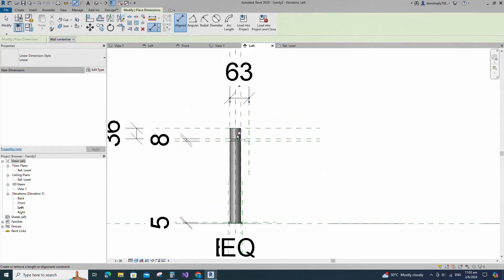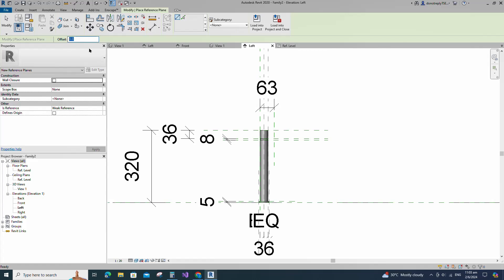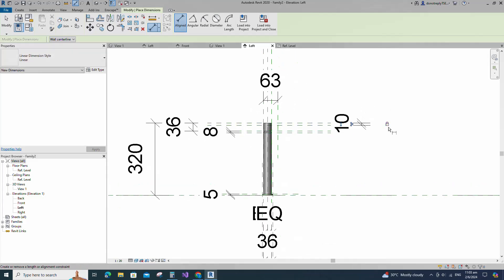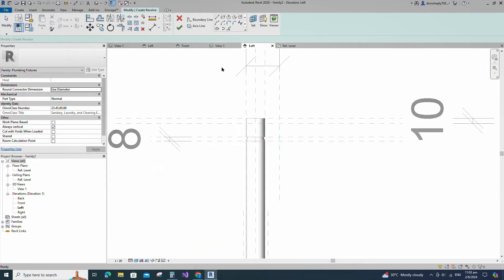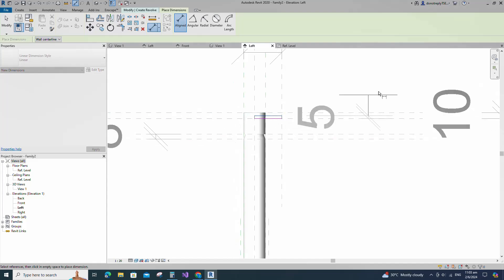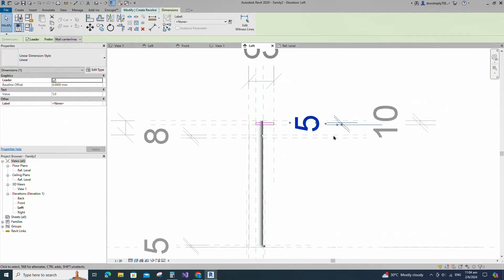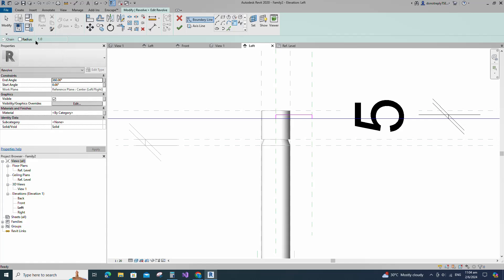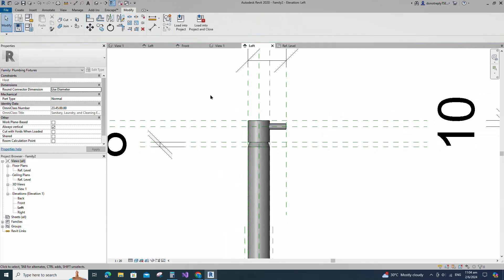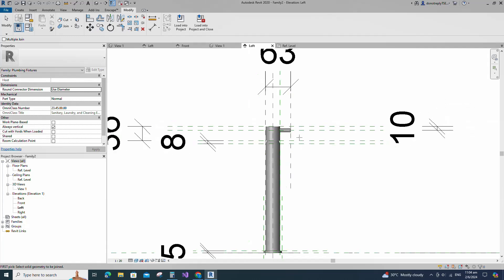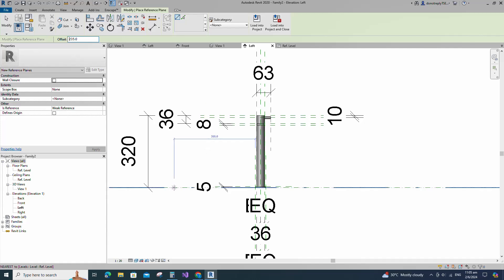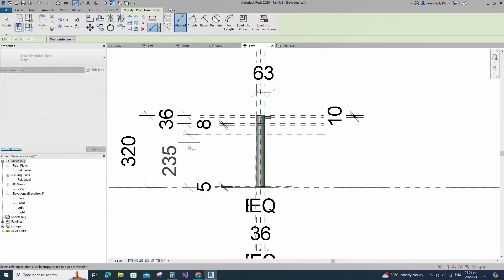Insert a dimension and lock it. Select the existing reference plane, offset 10mm and create similar. Insert a dimension and lock it. Go to Create and select the Revolve. Draw a rectangle and lock to the reference plane. Insert a dimension and lock it. Select the fillet arc, set radius 1mm and fillet the corner and lock it. Set the axis line and finish the revolve. Join the geometry with each other. Select the existing reference plane, offset 235mm and create similar. Insert a dimension and lock it.